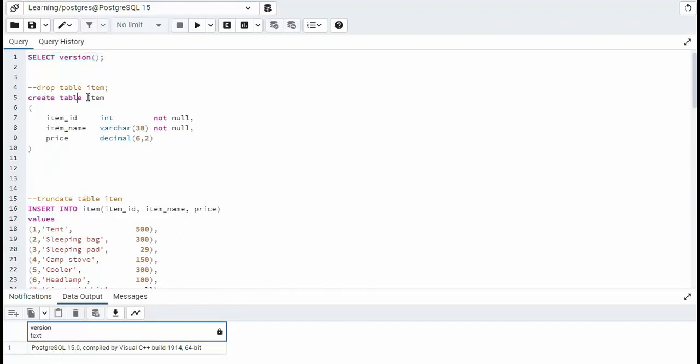Create table item. Item has three columns: item ID, item name, and a price. Notice the price is nullable. Let's create that table.